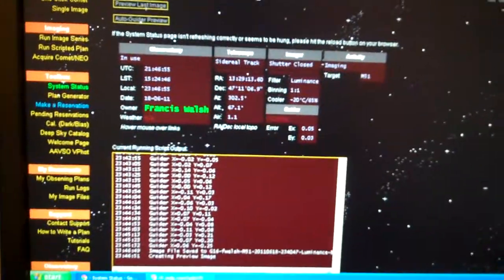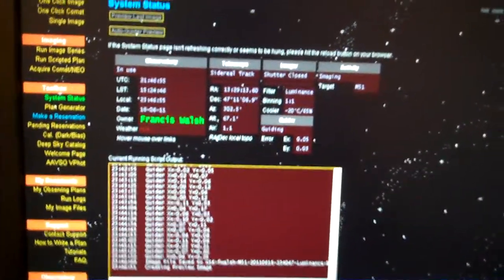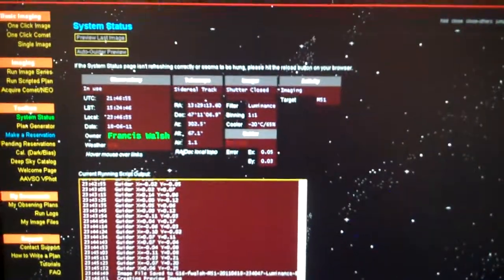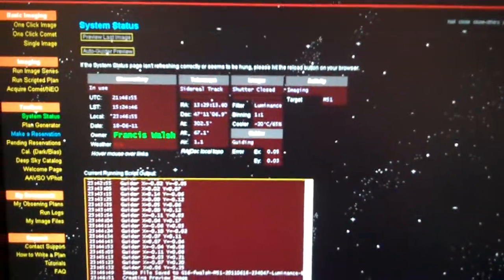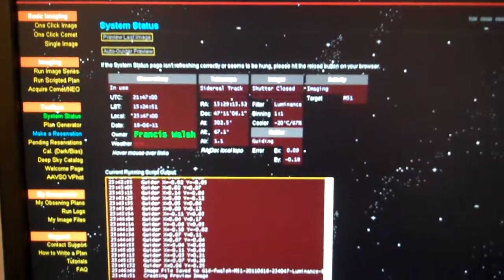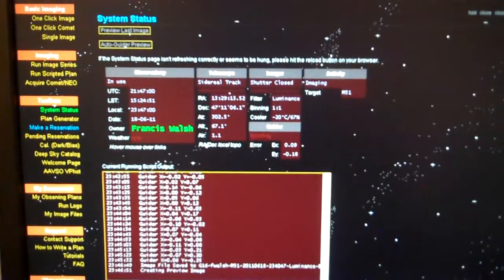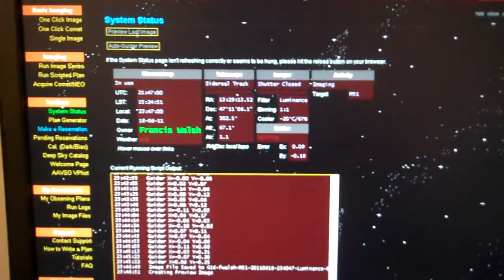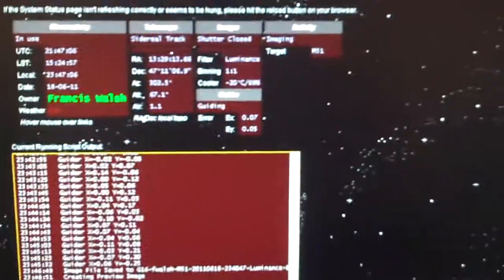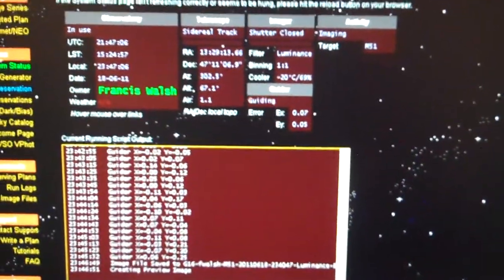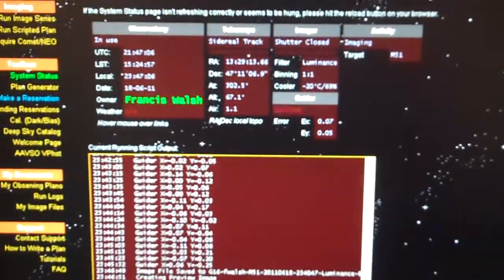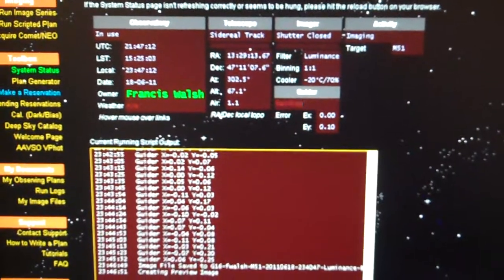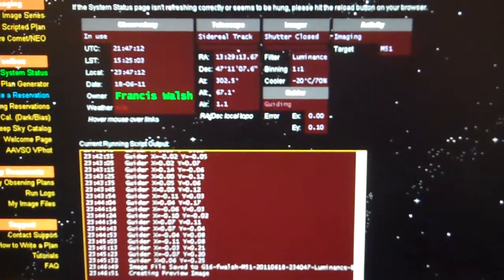There's an image file saved to G16 F Walsh M51. Creating preview image. Here comes the created preview image that I just took from the Nerpio Spain GRASS 16 telescope. I hope it's good, I hope this works out. This is easy now.